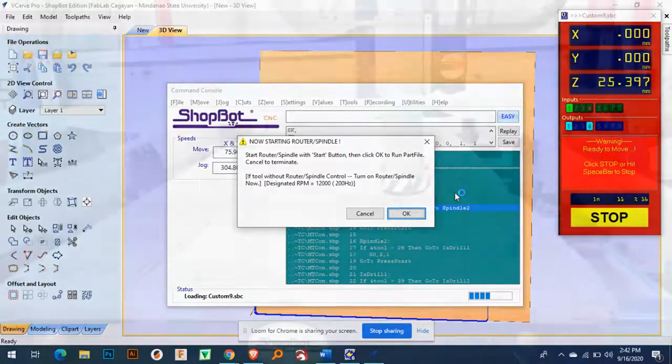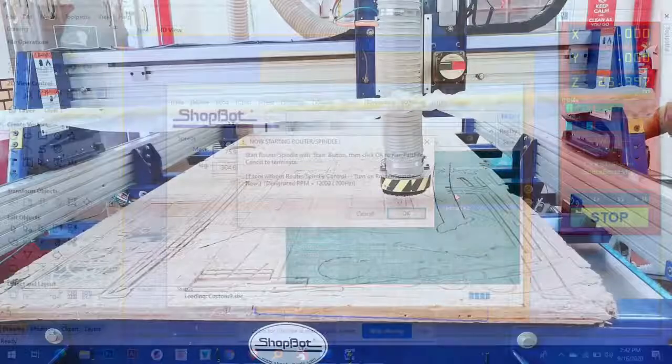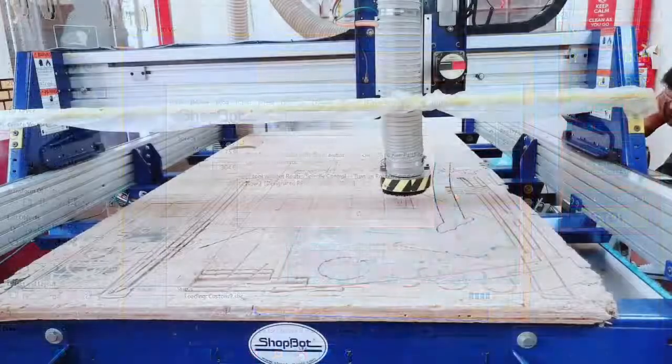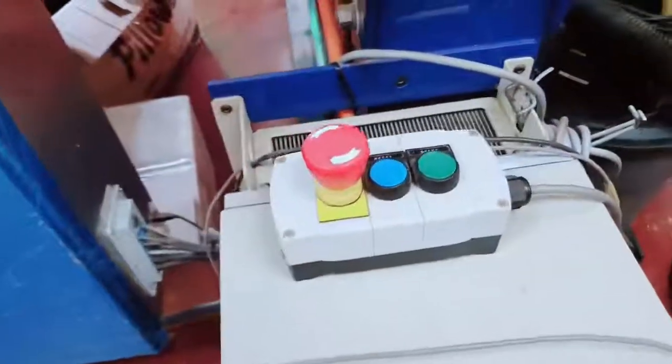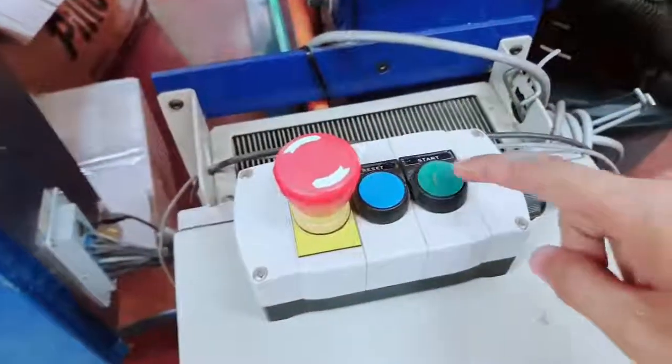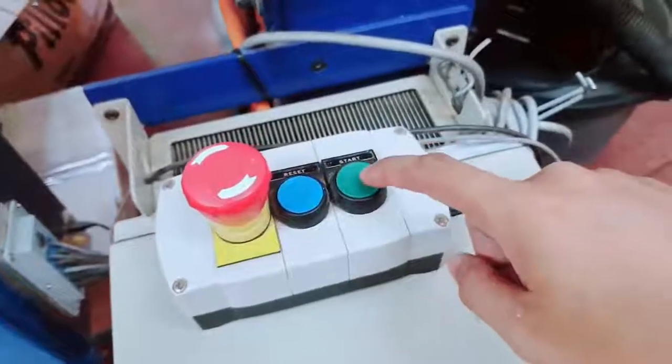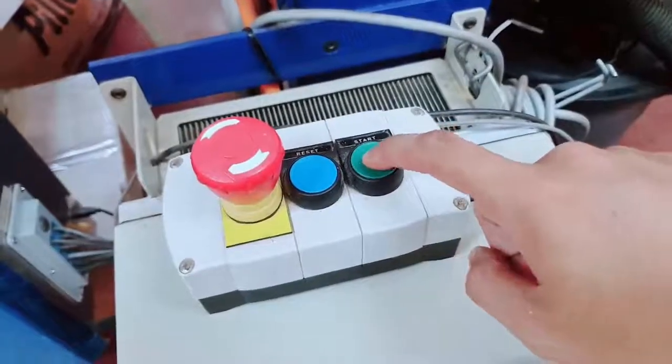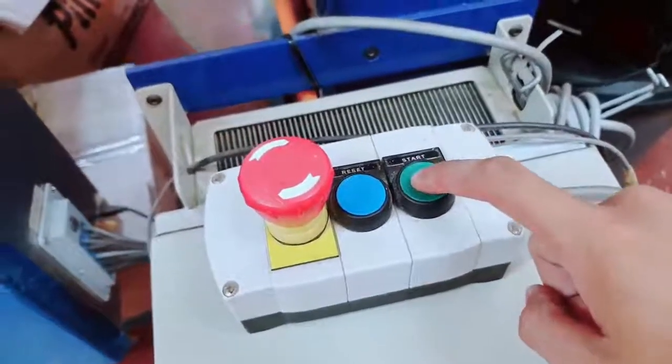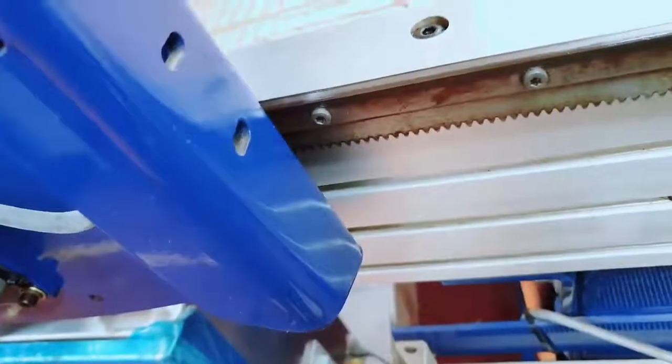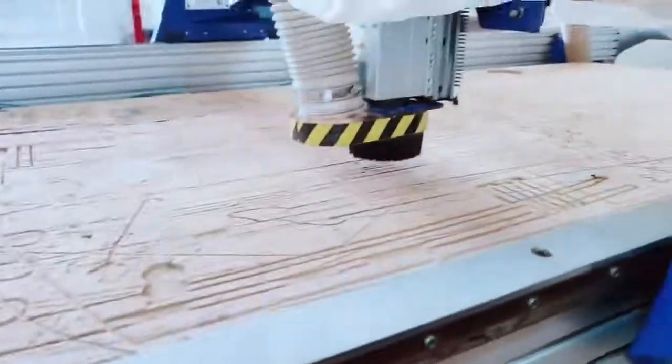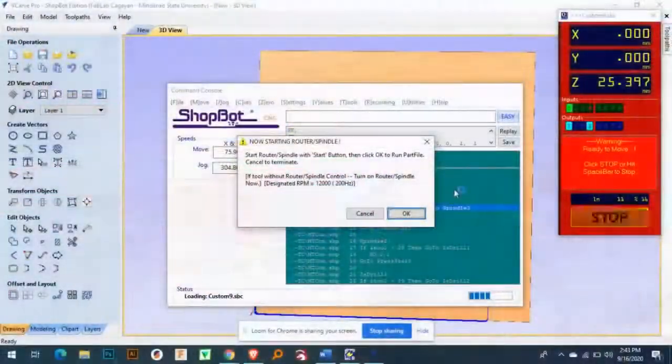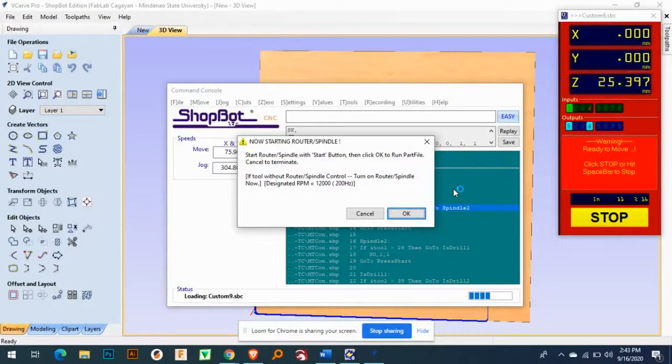I'll show you, so this one, just press start. I'll press start, and then the machine is running. So I already clicked the start button, so the machine is ready.